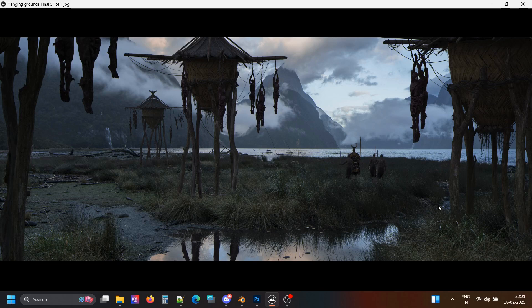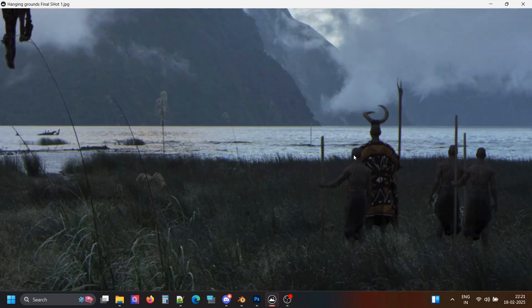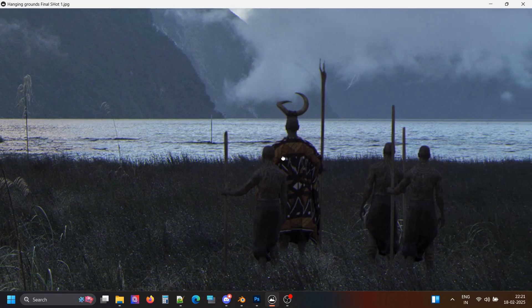So in today's video, I am going to show you how I created this concept art. This is not a full recorded process, but rather a quick scene breakdown.